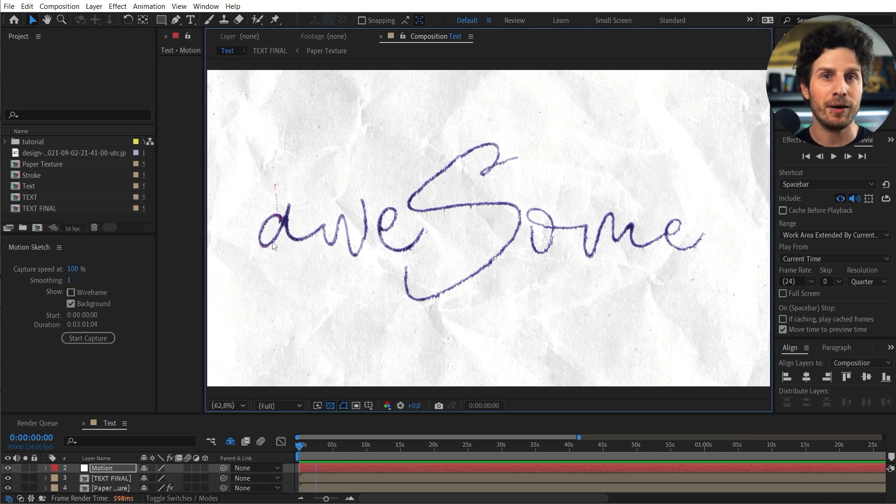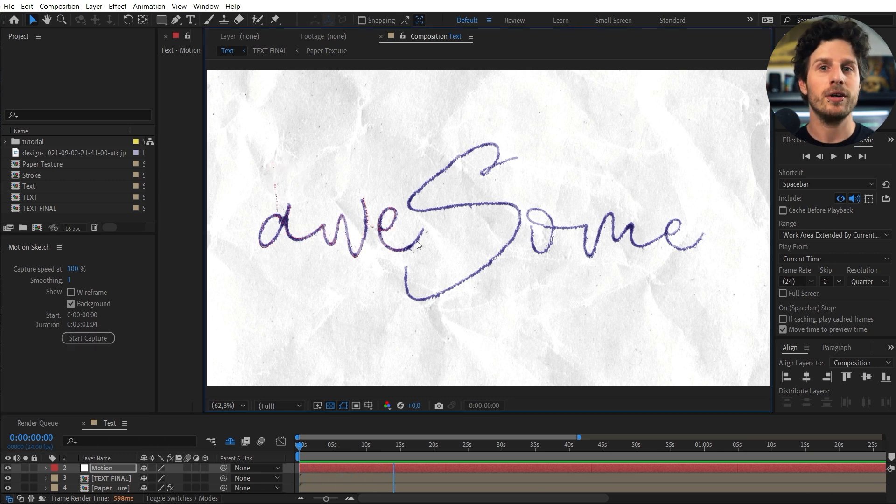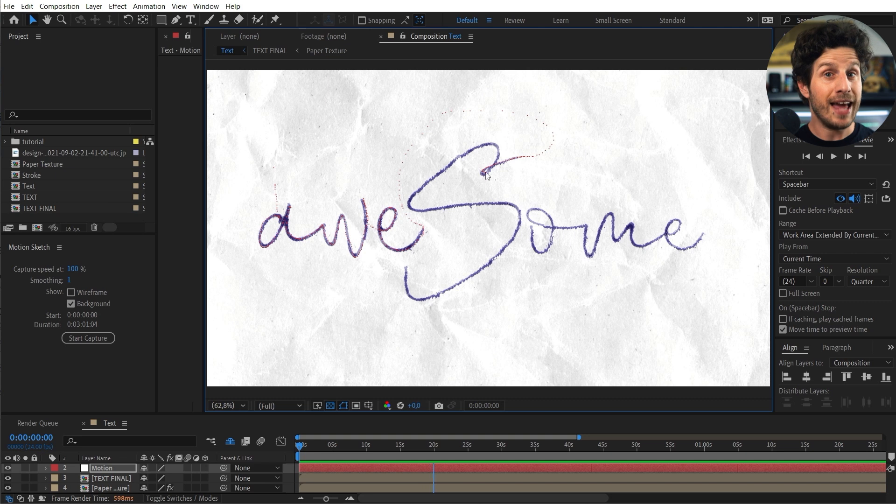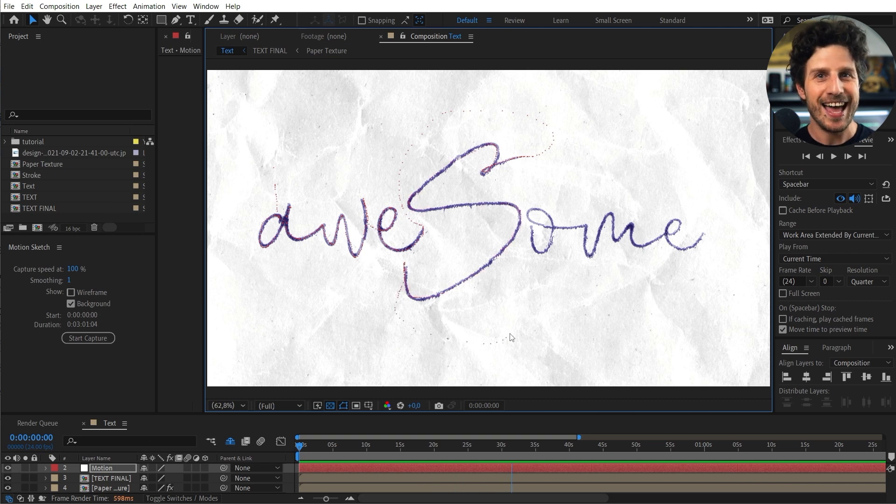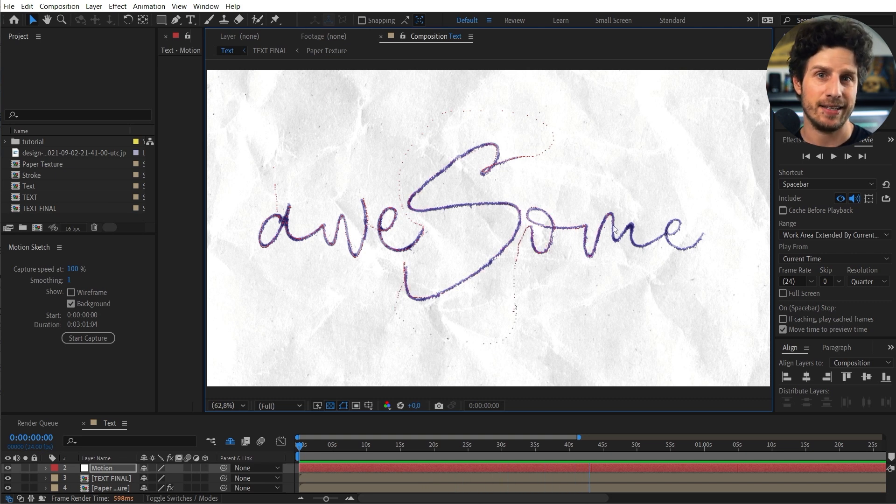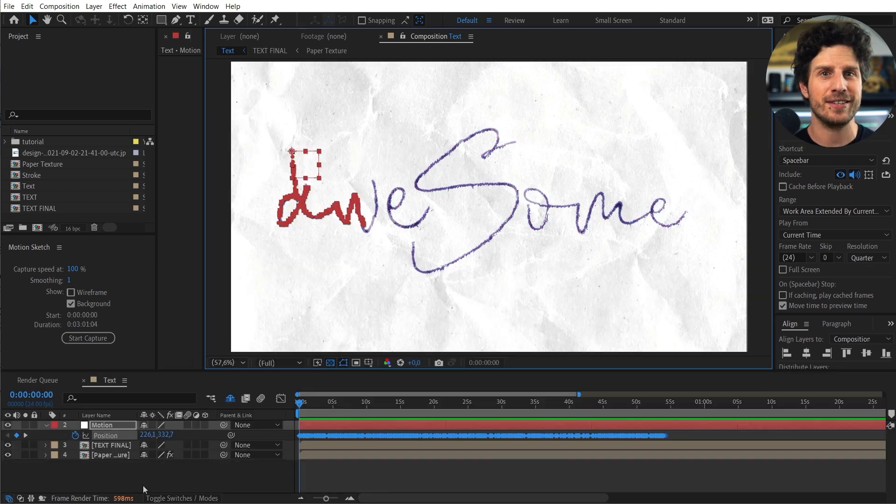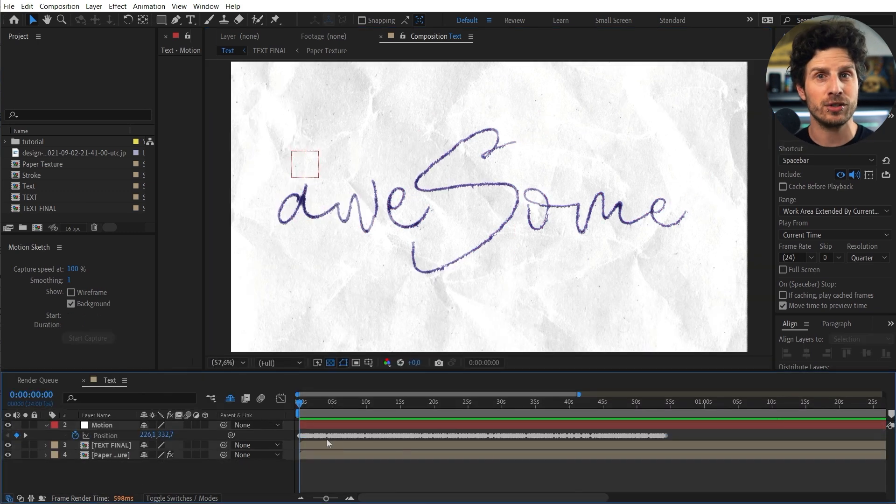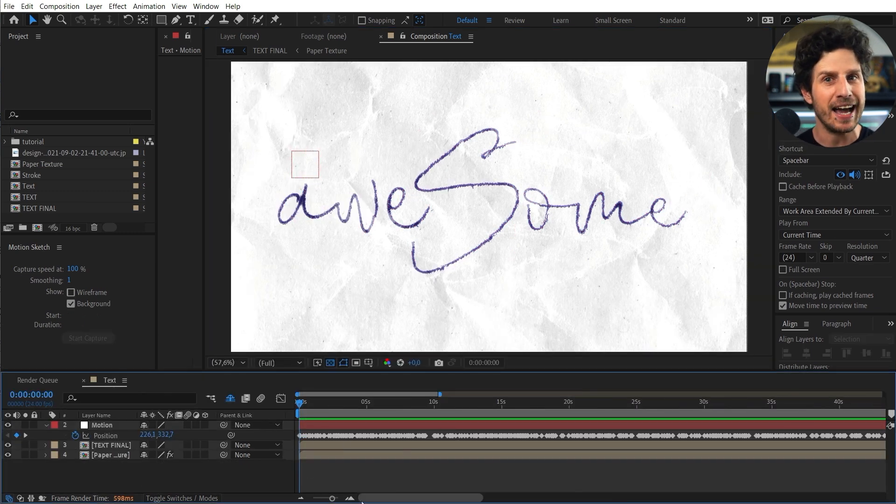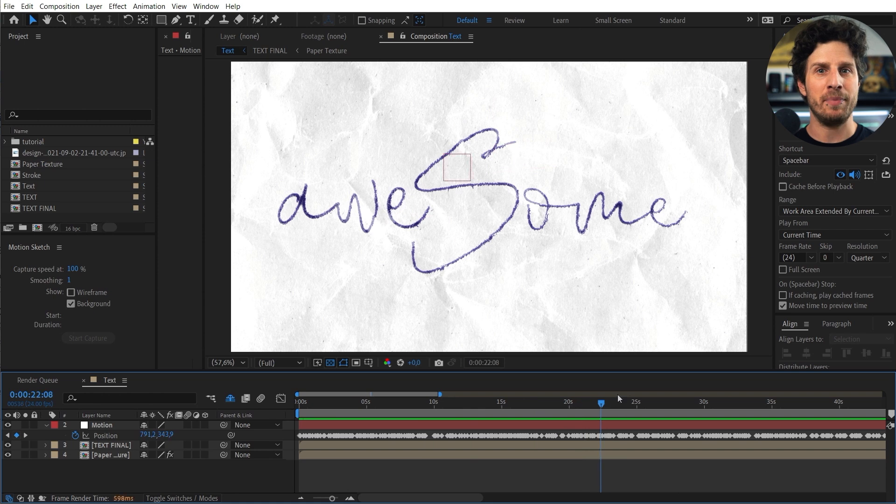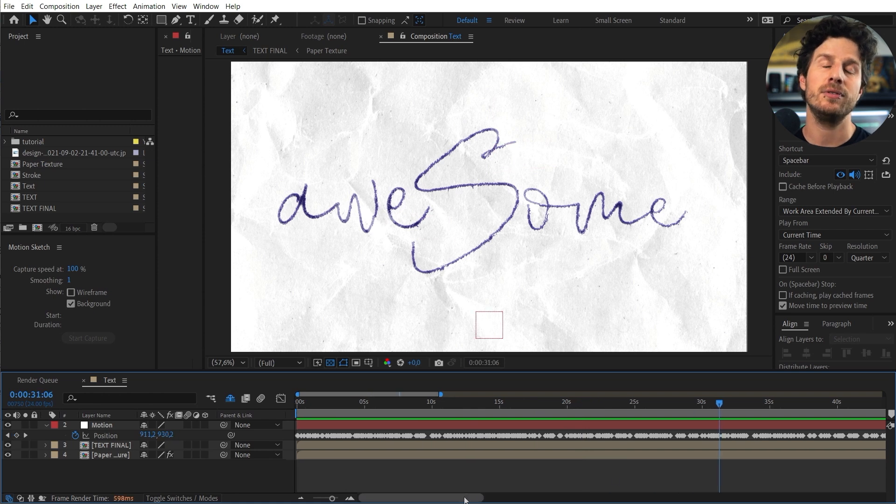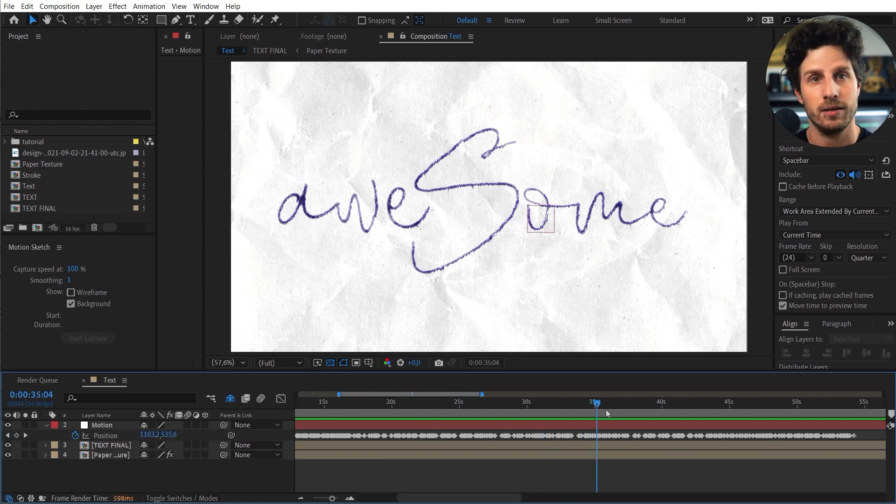Now hit start capture and yes you guessed it. Simply write with your mouse. Or if you are a total nerd. I mean an expert. Then use your pen. And it is as simple as it gets. Once done we have hundreds of keyframes stored in the perfect timing. And I'm super happy that I did not have to do this manually.